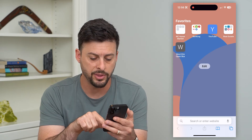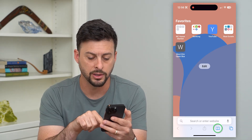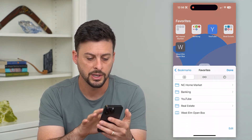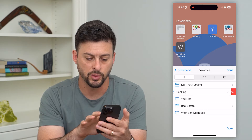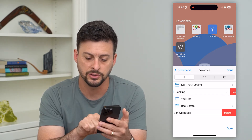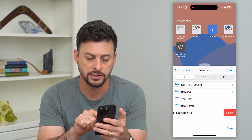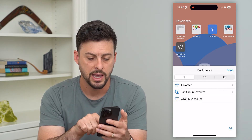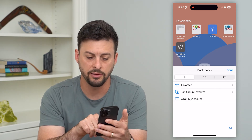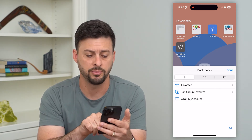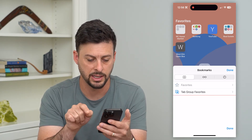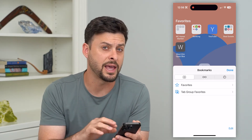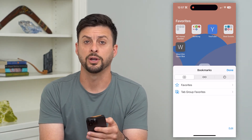Tap on that little bookmark icon at the bottom right, and then on any of these, you can just swipe to the left and hit Delete. You can go back, and on any of these — tab favorites or AT&T — just hit Delete, and that will delete that bookmark from Safari.